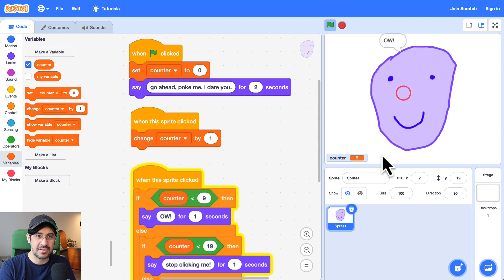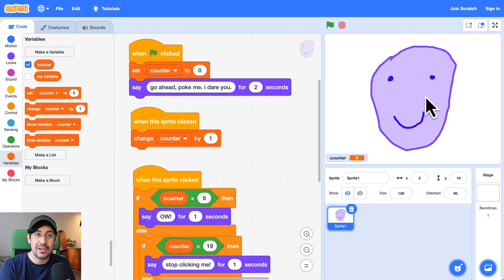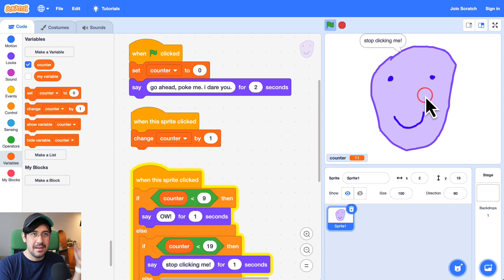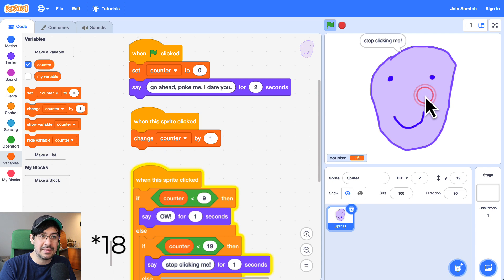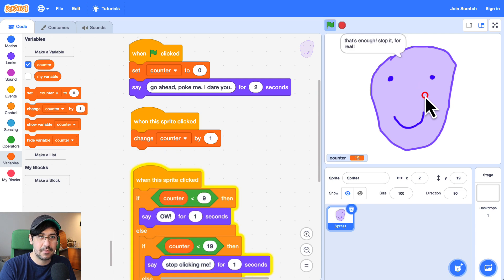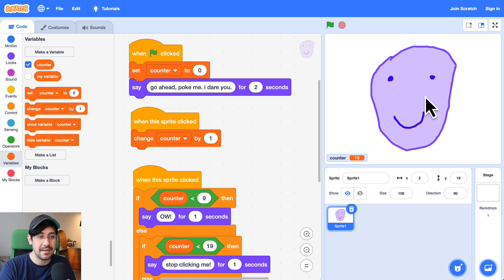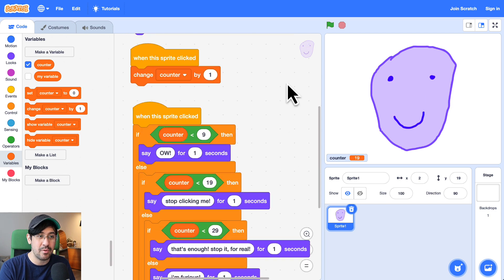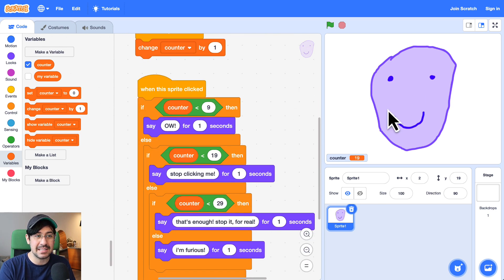And on the 10th click, he should say 'stop clicking me'. So that is 'stop clicking me' all the way up until 19. There's 19 — he says 'stop clicking me' for the last time. Because now when I click him one more time, he's going to say 'that's enough, stop it for real'. Okay, there we go.